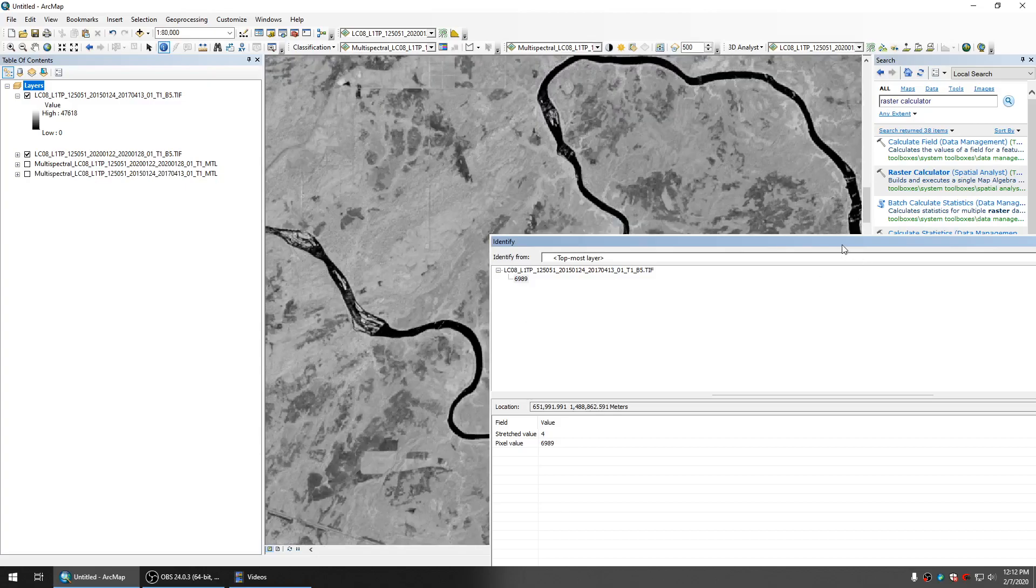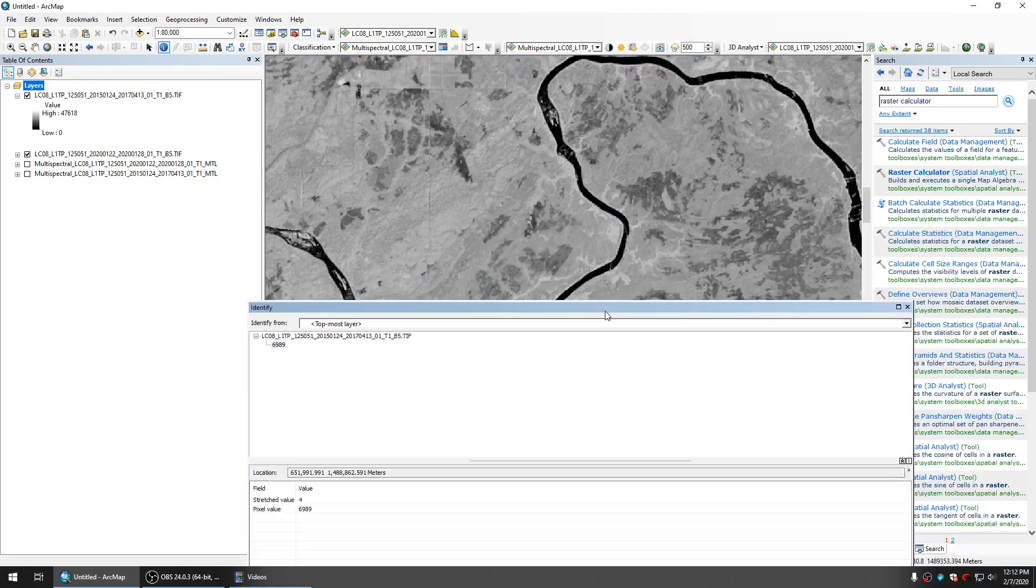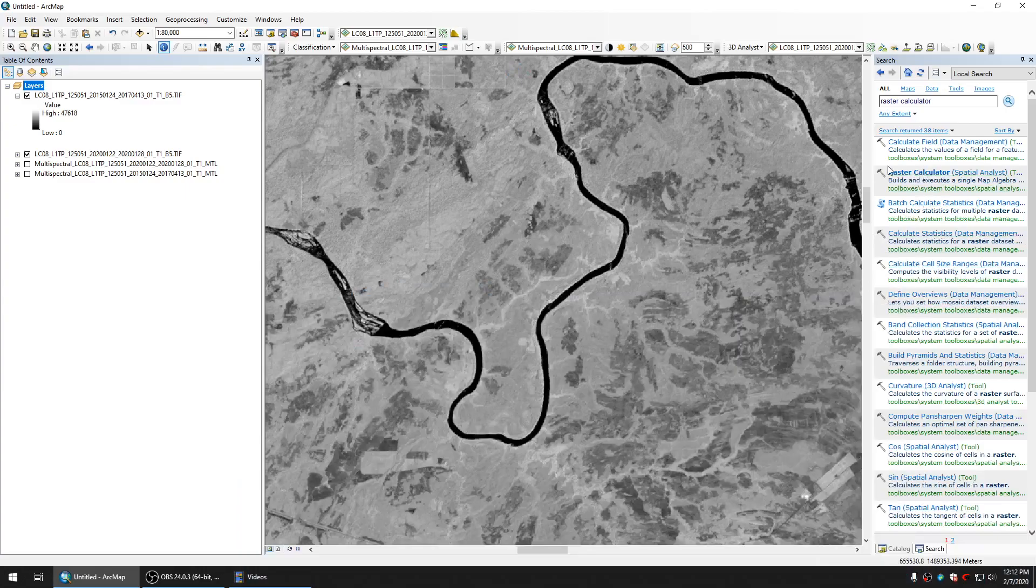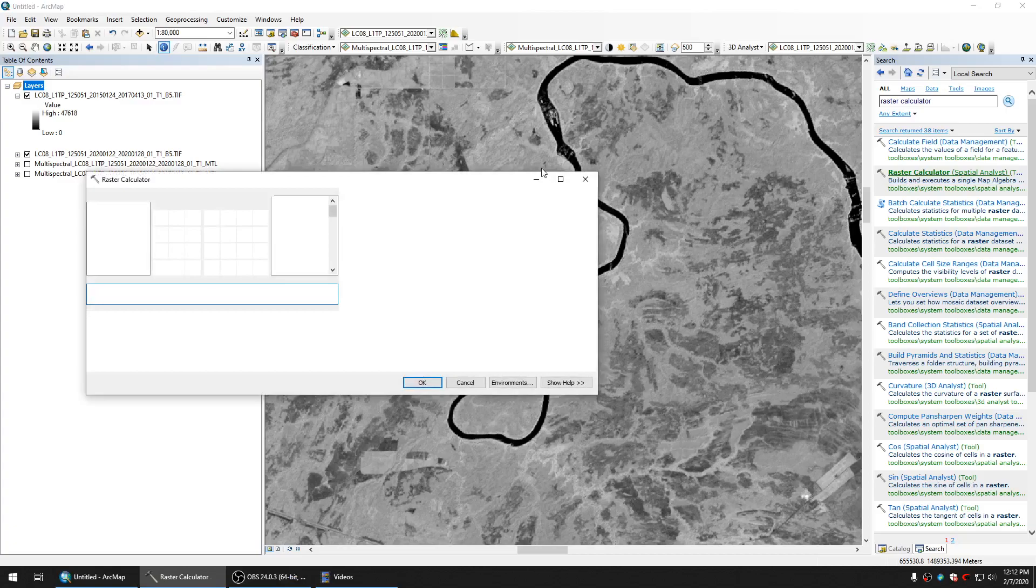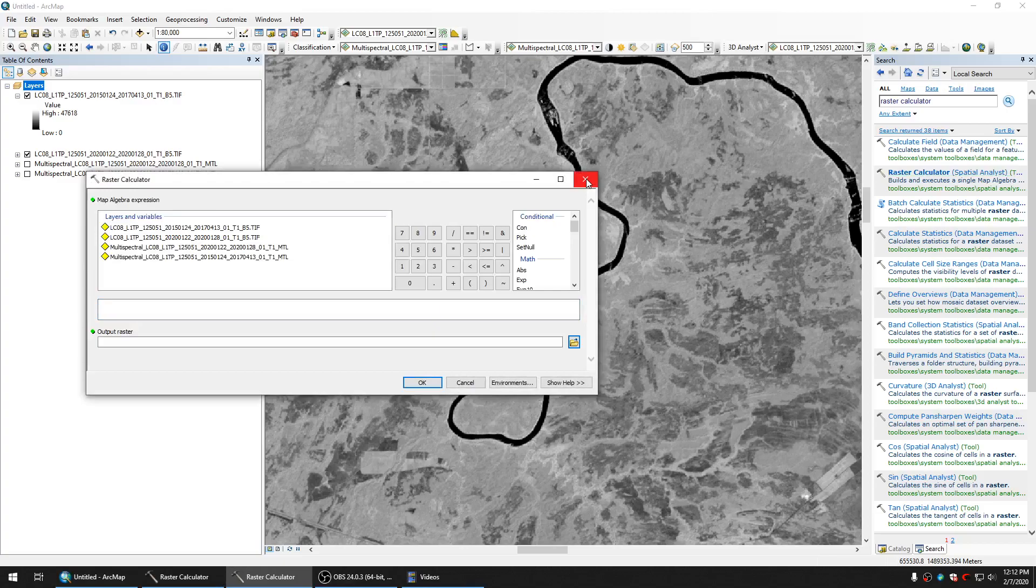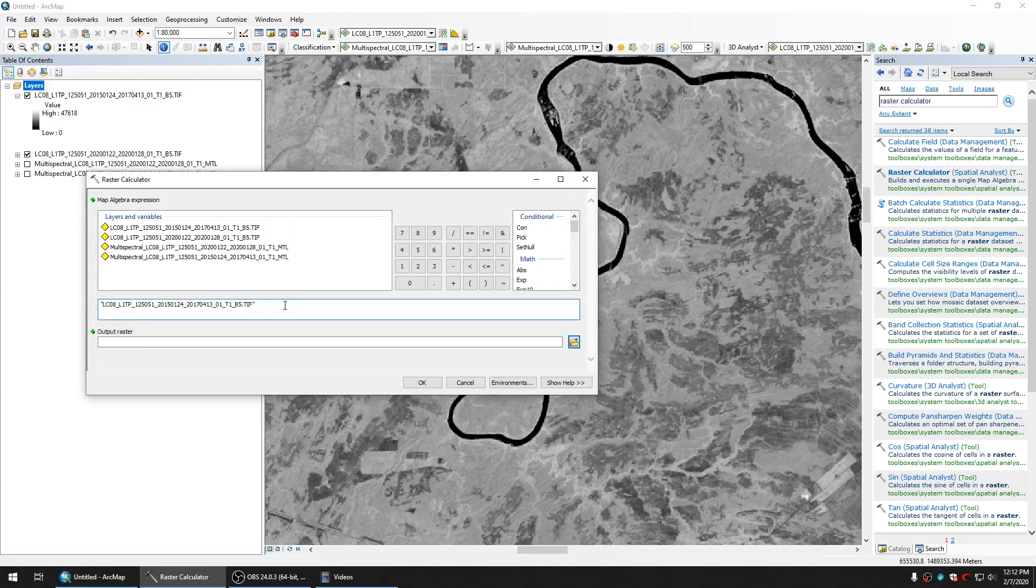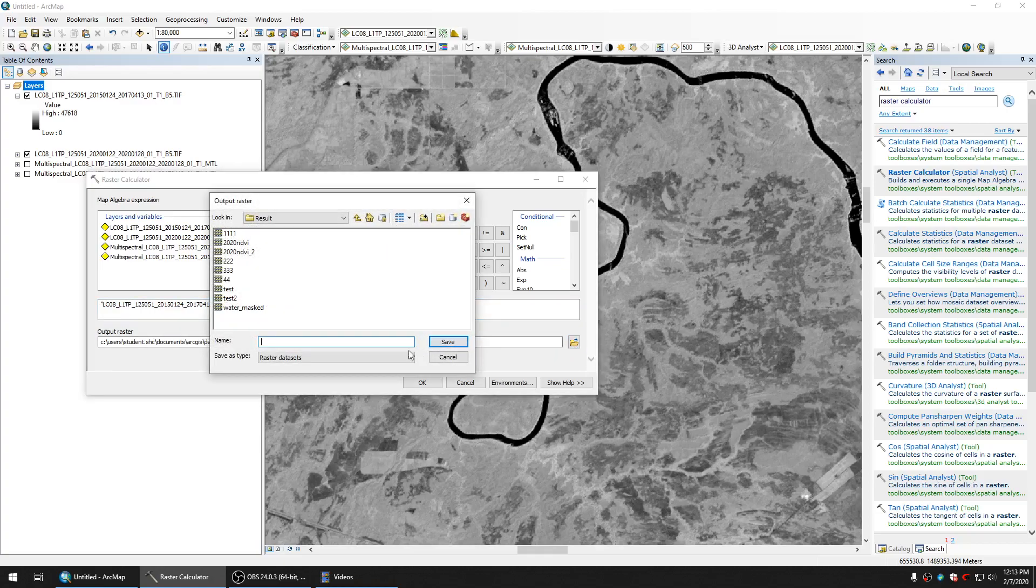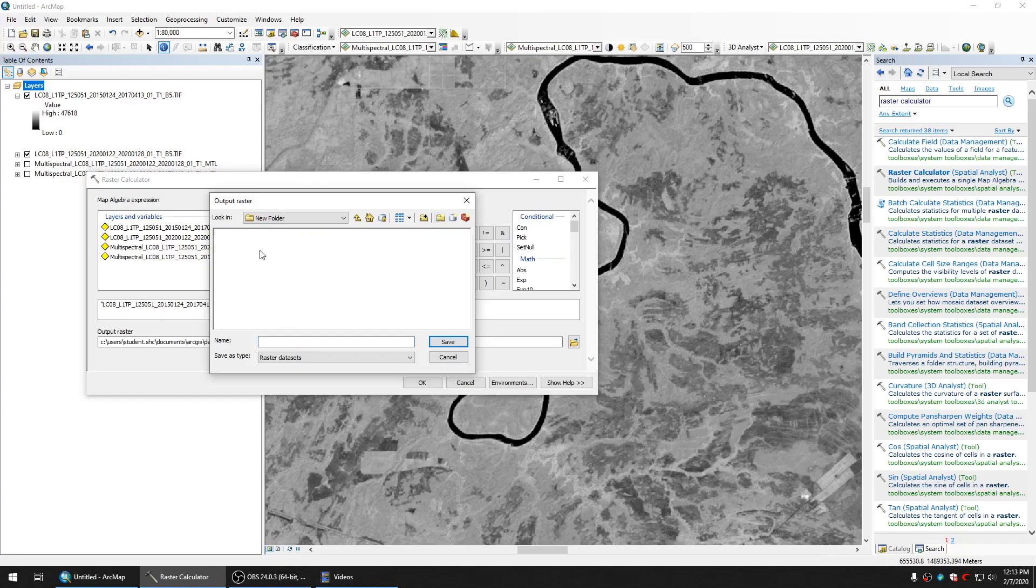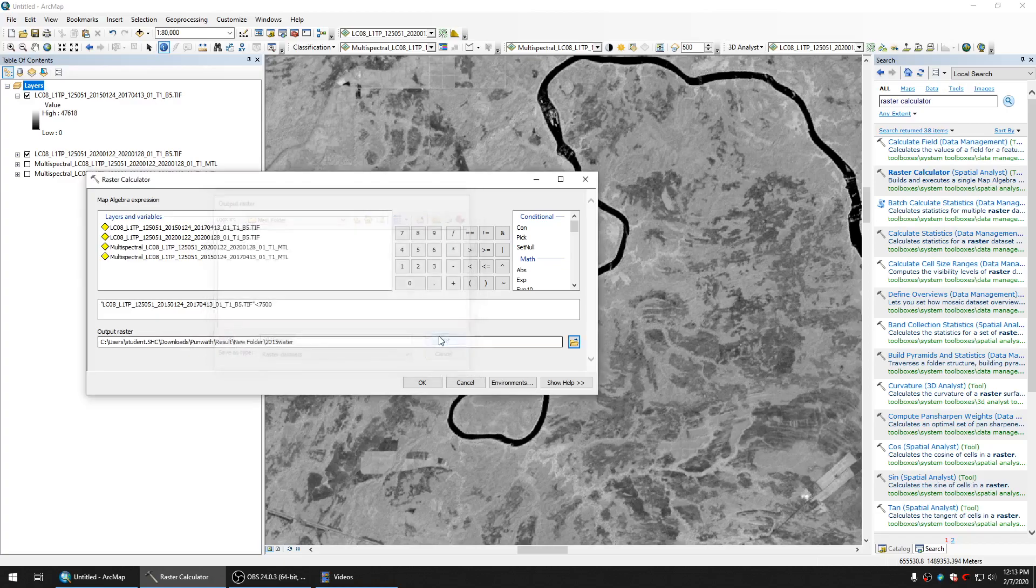So I'll just show you. We use the tools called raster calculator. Then we choose one image and we tell the raster that it selects the pixel value that is less than 7500. Let's create a new result for 2015 water, and then I save and click OK.